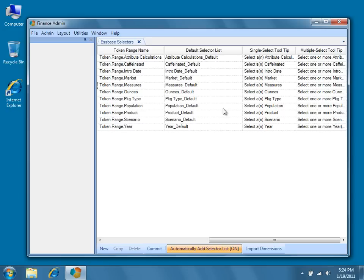Note that you can set up multiple selector lists for each individual selector. You might want to do this if, for instance, you have different sets of members that you wish to display for different reports.